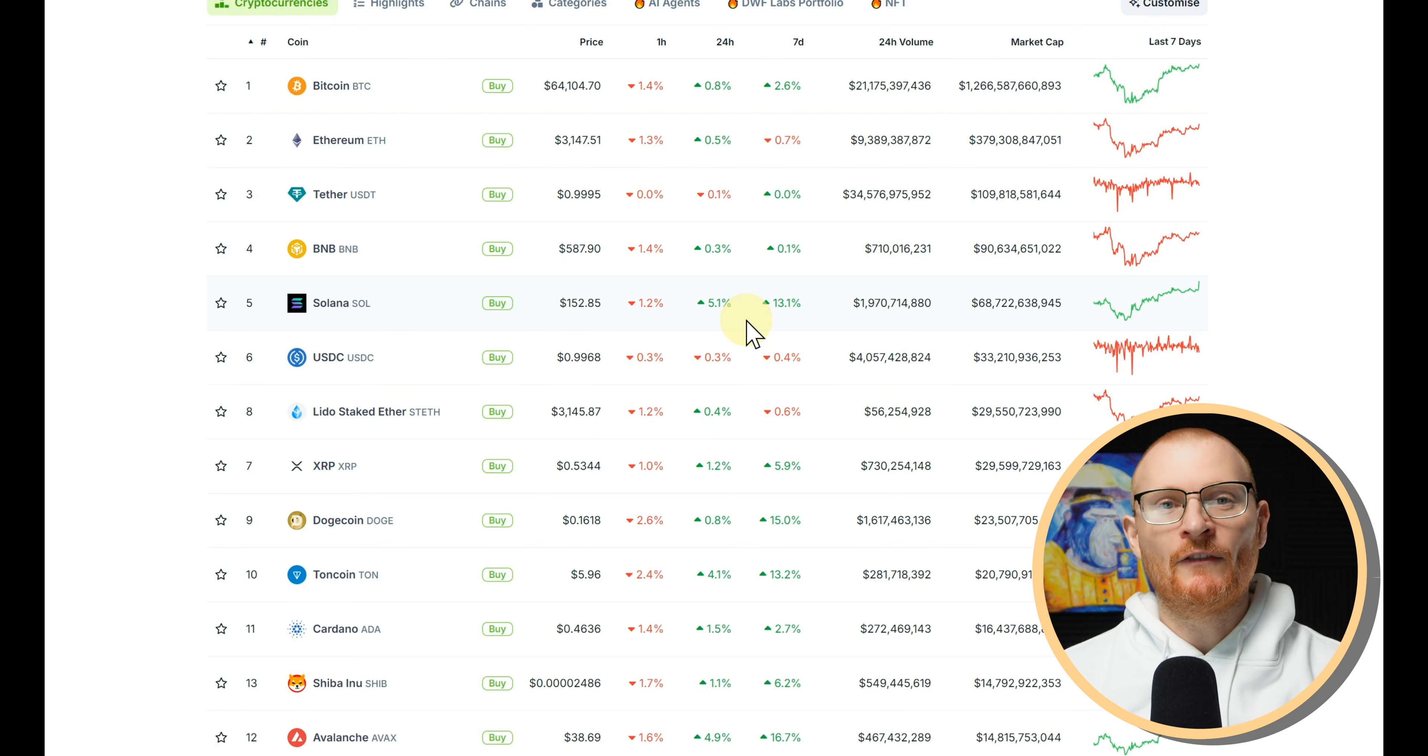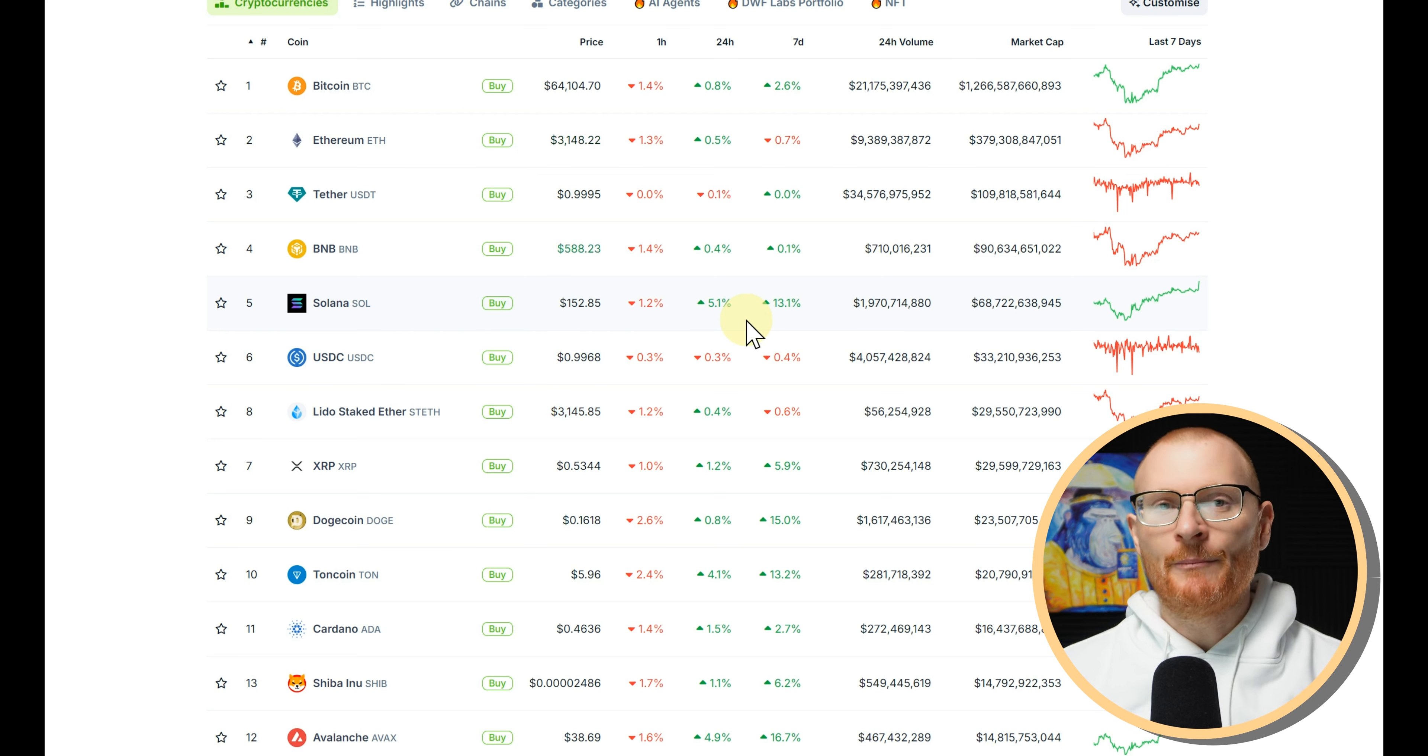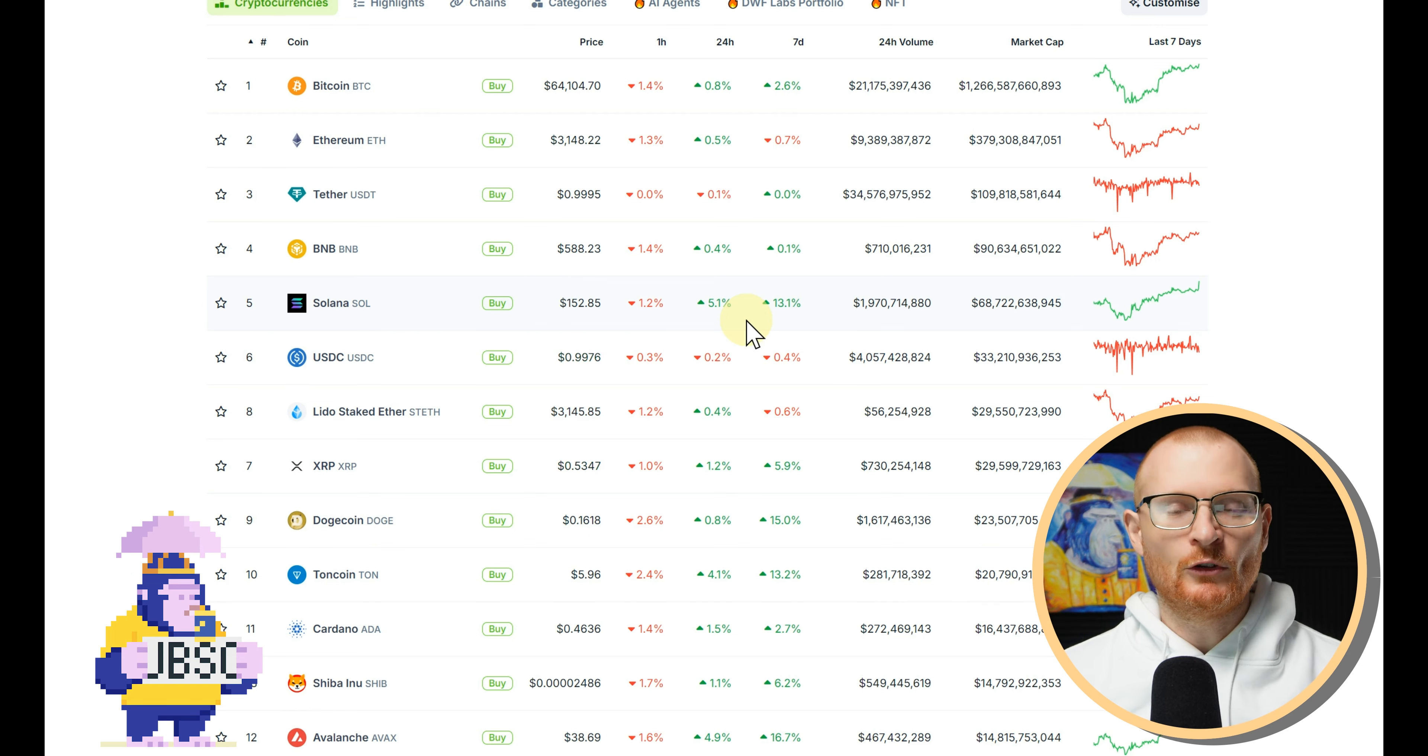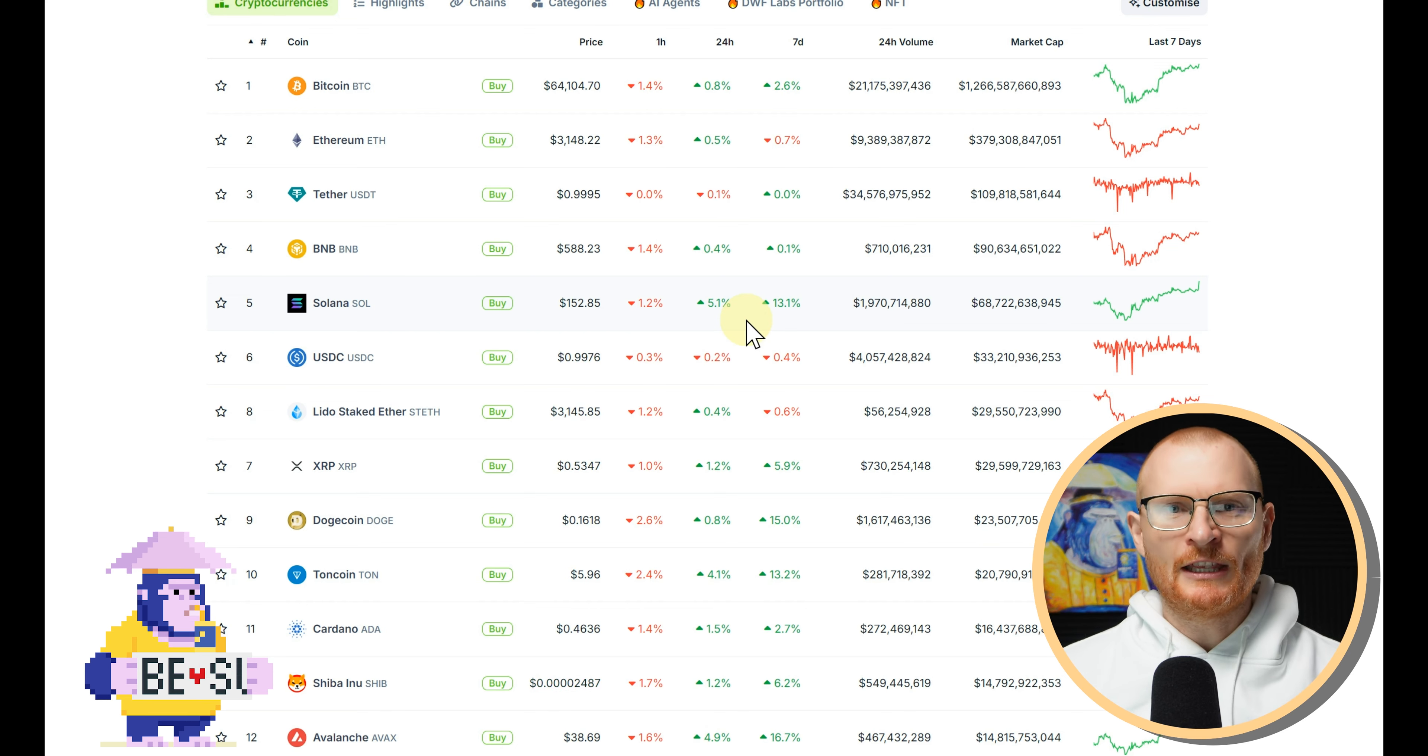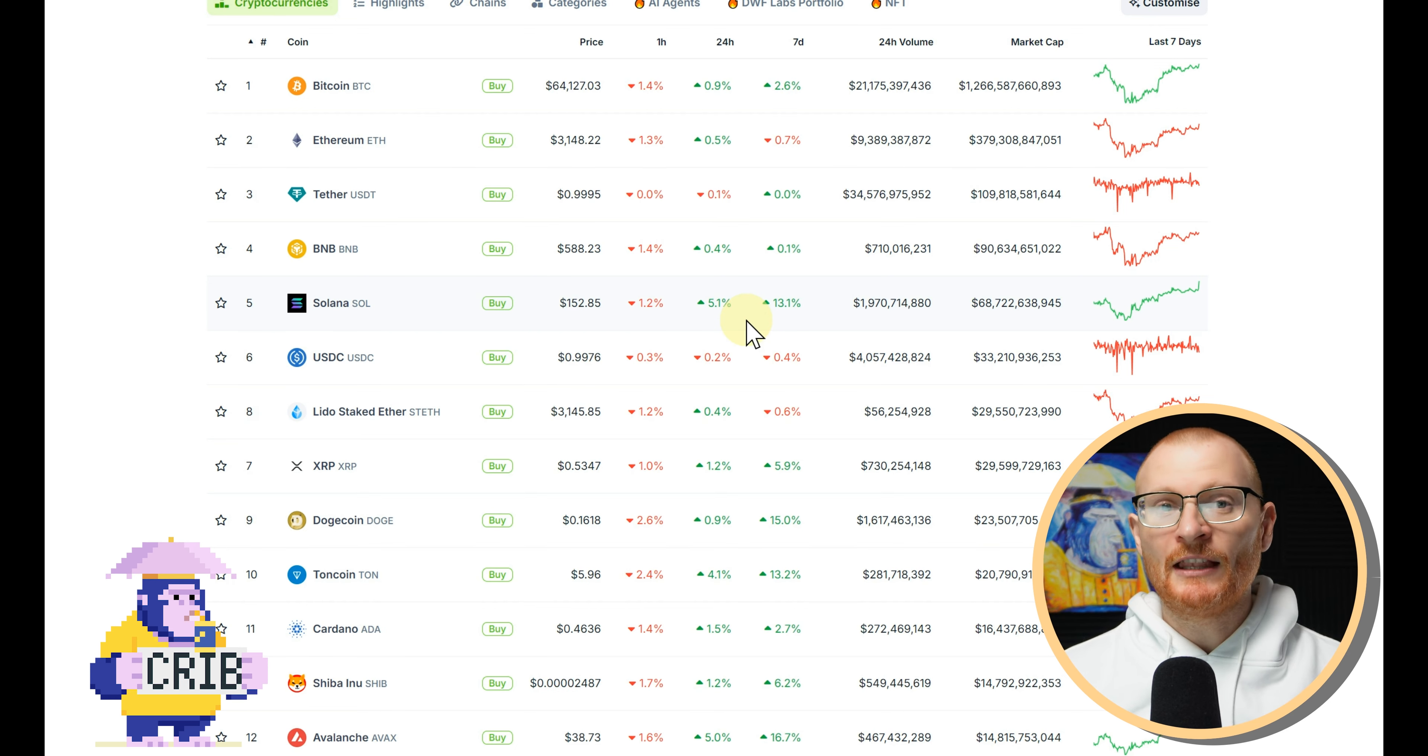One key thing though is if you have, say, 100 SOL just sitting in Kamino, don't go in my opinion and borrow a whole lot of USDC against that, because if the SOL actually goes down in value then you could be liquidated. So what I'm trying to say is don't actually have really risky loan to value ratios.